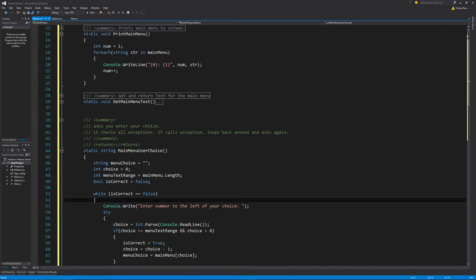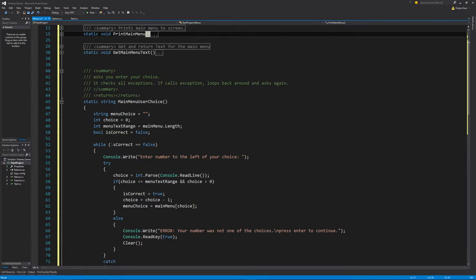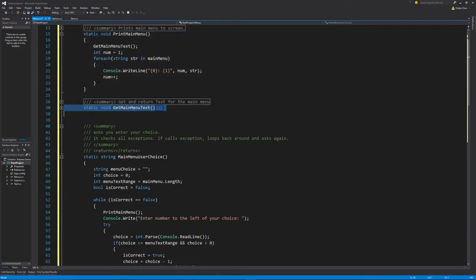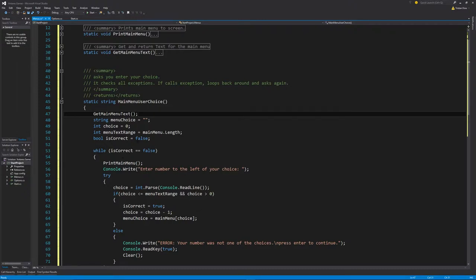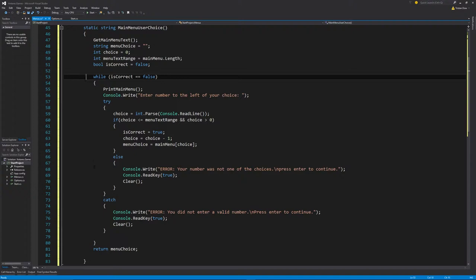We're good — we can print main menu in here, and the print menu will call get main menu text. Then inside the while loop we will print main menu. The get main menu text only needs to be called once, so that'll be called inside main menu choices. And that's that for that part.